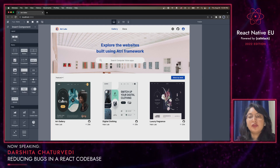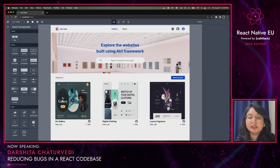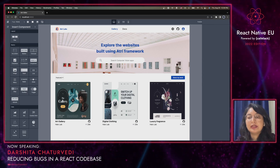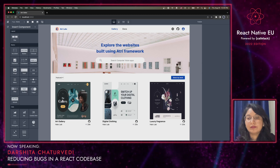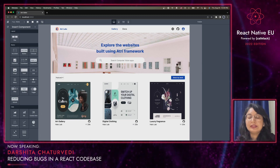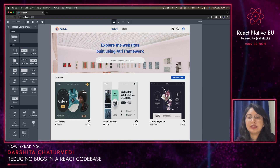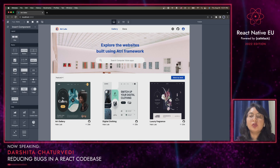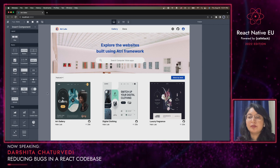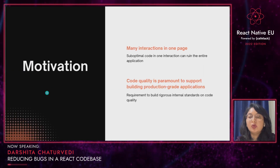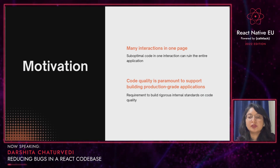Moreover, the objective of our framework is to support building production-grade websites. Consequently, building rigorous internal standards on code quality are very important to us. In this talk, I'll share the types of bugs we have identified in our codebase and the guardrails we have built to avoid them in future. This discussion is especially important for software engineers who aspire to build similar applications with numerous interactions on one page.